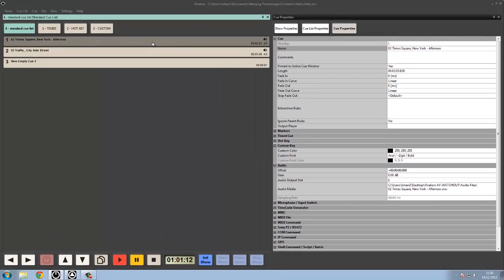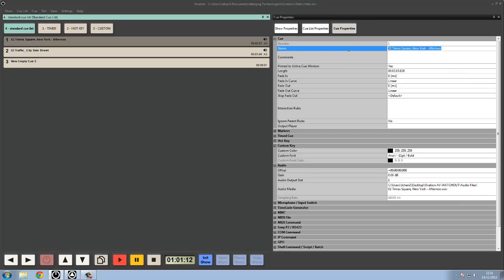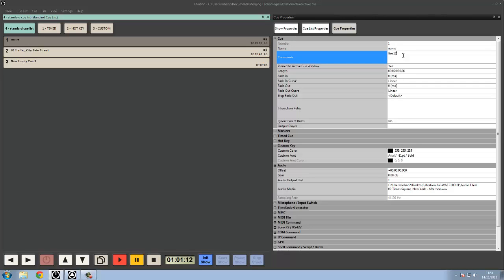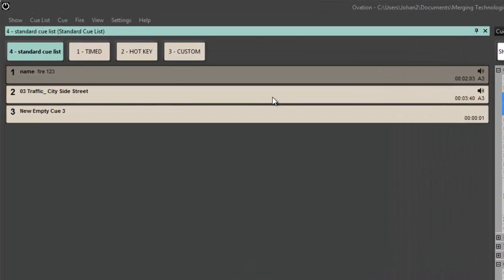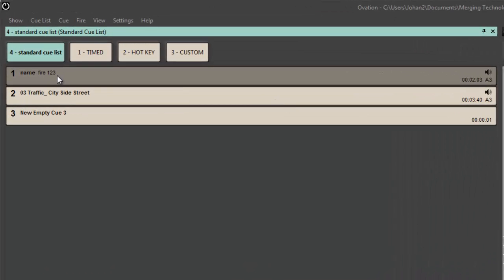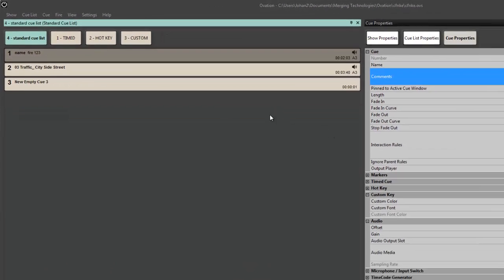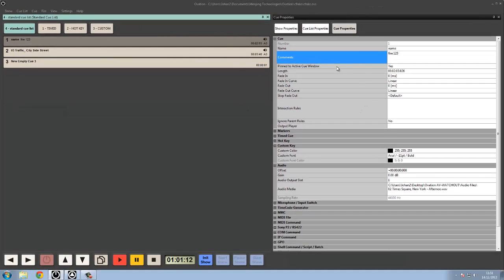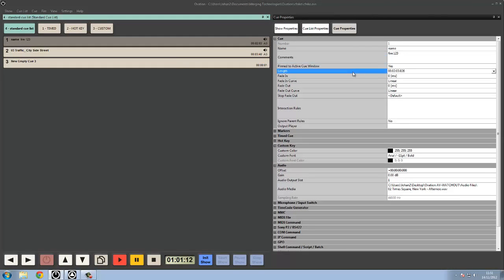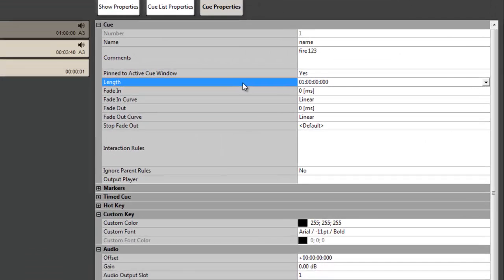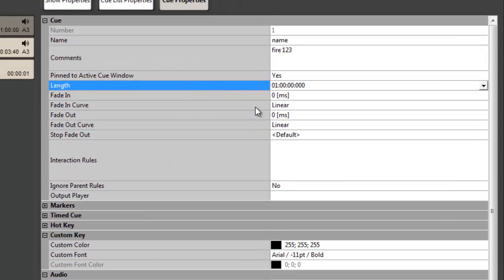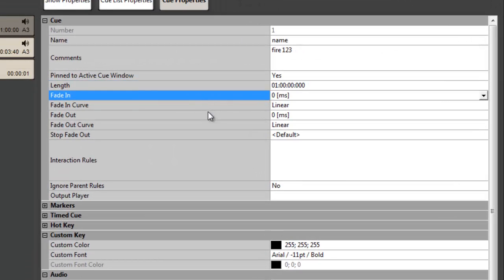The queue properties are where we assign all the information about what's going to happen with the queue. Things like the name, we can add comments, so fire123 and we get the listing up next to the name. We can manually type in a length to add time to it, manually type in fade-ins and fade-outs.